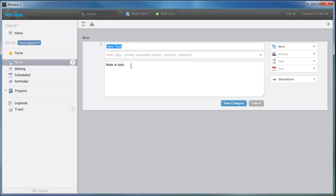But if you wanted to create a checklist, just type in the hyphen, let's say bread, eggs.